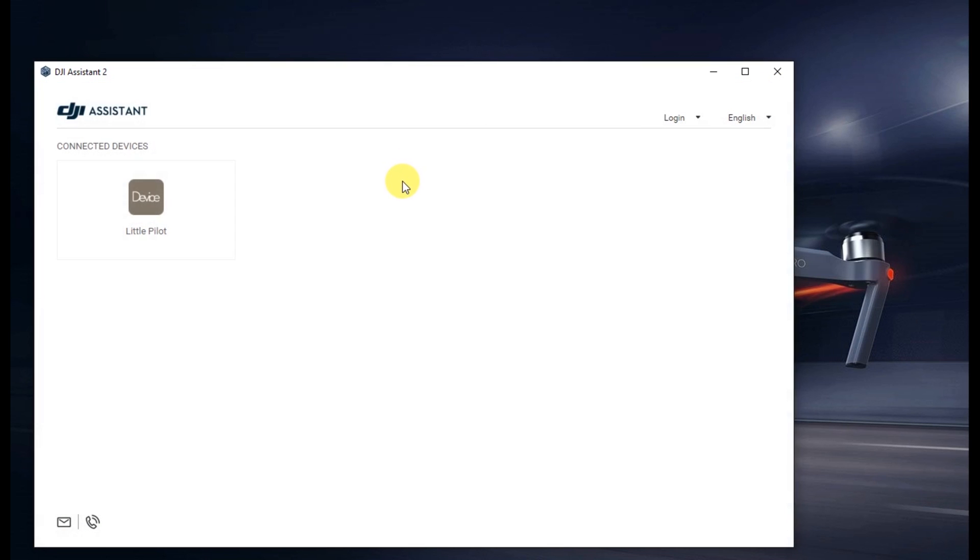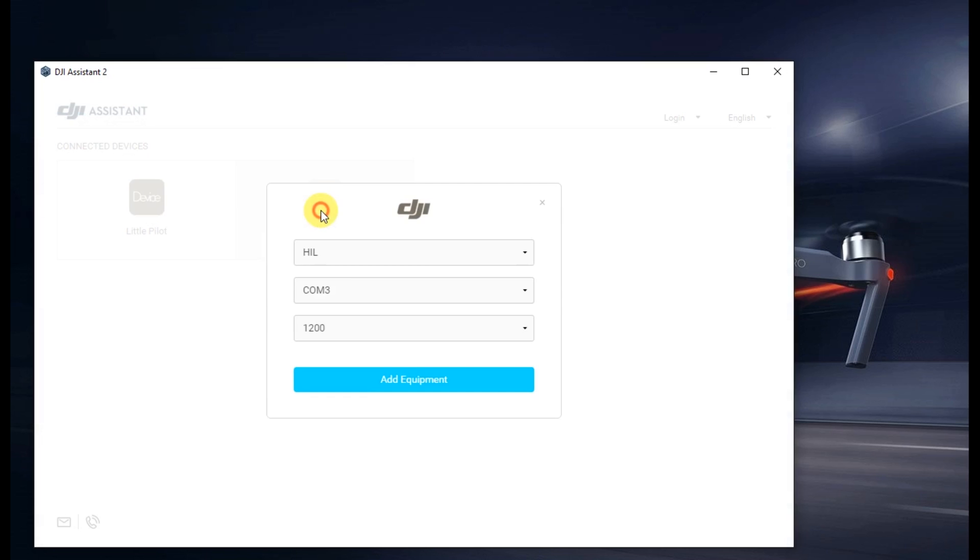On the main screen here you basically hit Control F9 and you get a little thing here that says add equipment. You get three options here.